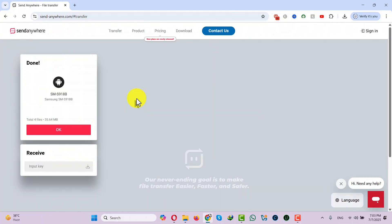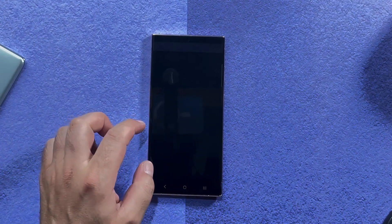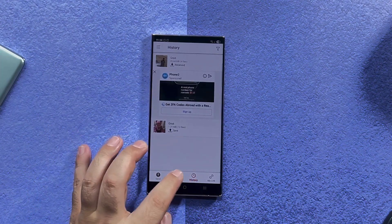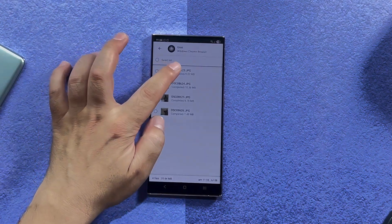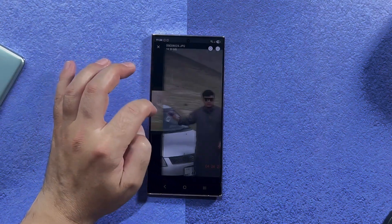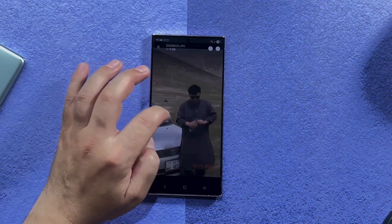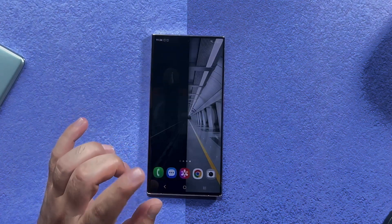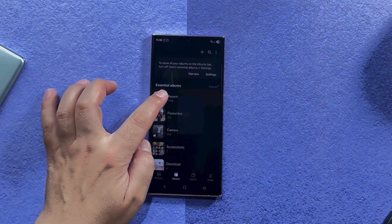Once your files are sent, on your computer you will see a confirmation screen — just click OK. On your Android phone, your files can be seen on the History tab. These are the photos that I just transferred from my computer, and those files should also be included in your gallery.